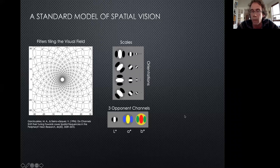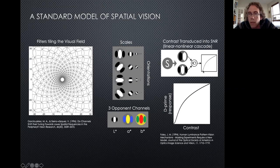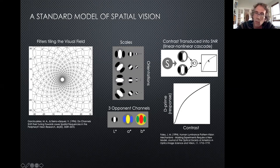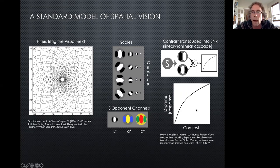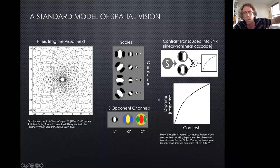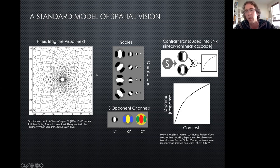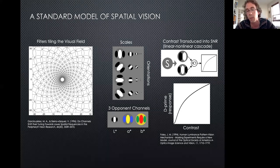At every point in the visual field you need filters sensitive to different color contrasts, different orientations, and different scales to explain psychophysical performance. The model uses the CIE Lab representation of color — not what you'd normally use for generating stimuli in a color psychophysics experiment, but it's a close enough approximation. The linear response of these filters is passed through a saturating nonlinearity with parameters adjusted to fit the data. This nonlinearity converts the physical stimulus contrast into a signal-to-noise ratio. Every filter is now attached to a signal-to-noise ratio that can potentially be used to do some psychophysics task.